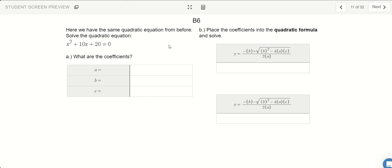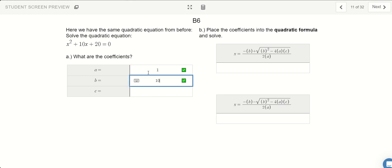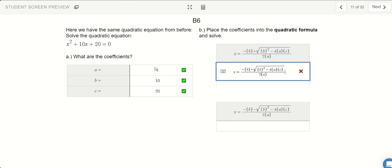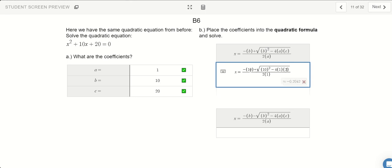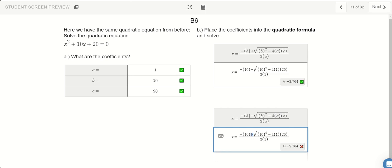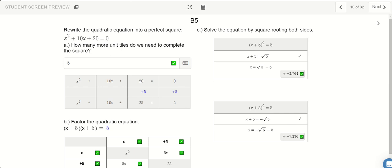Now we're going to solve this using our quadratic formula. A is 1, in front of x is 10, and the constant is 20. Every time I see A I'll plug in 1, B I'll replace with 10, and C I'll replace with 20. And notice that when I plug it in, these are the same answers as before — negative 2.7 and negative 7.